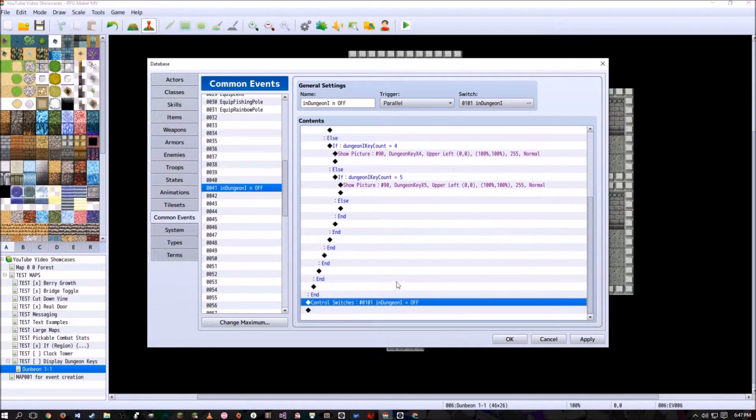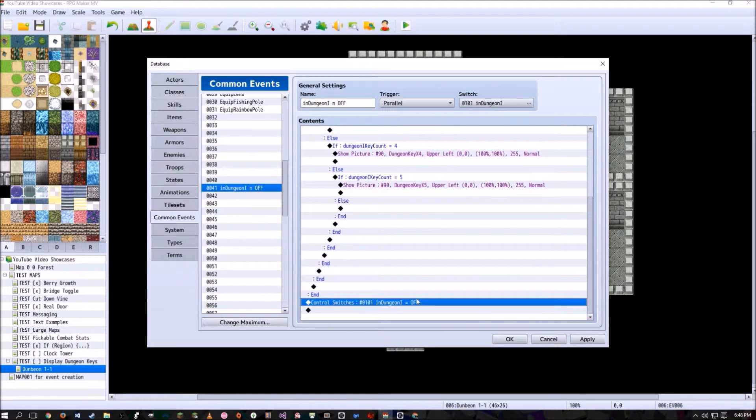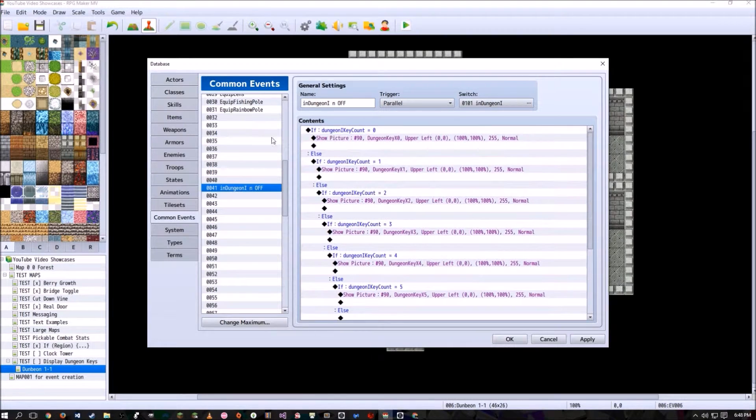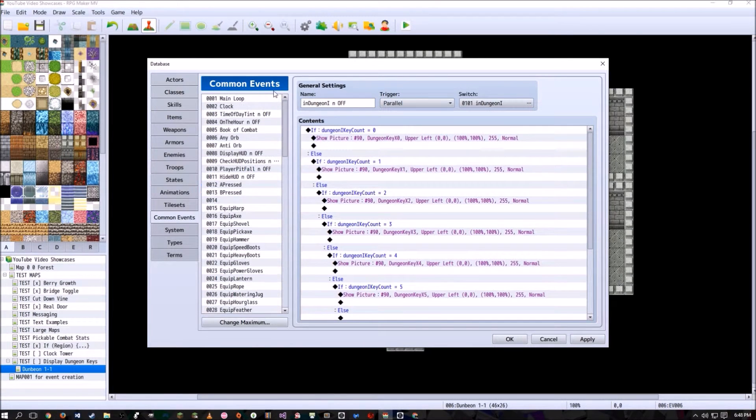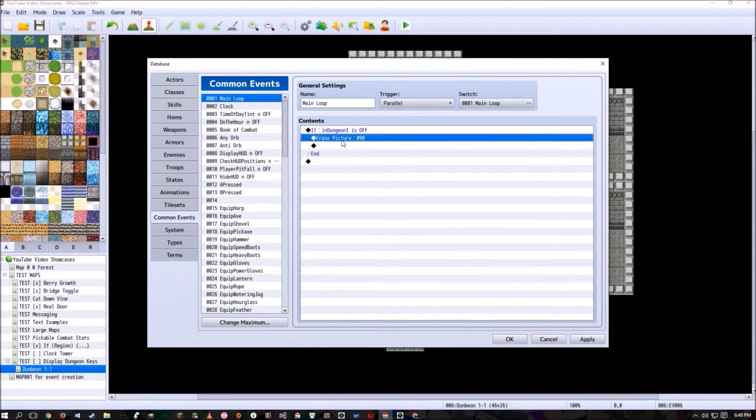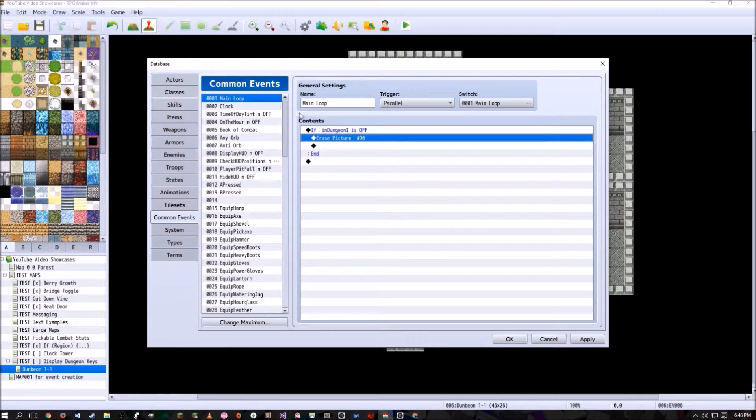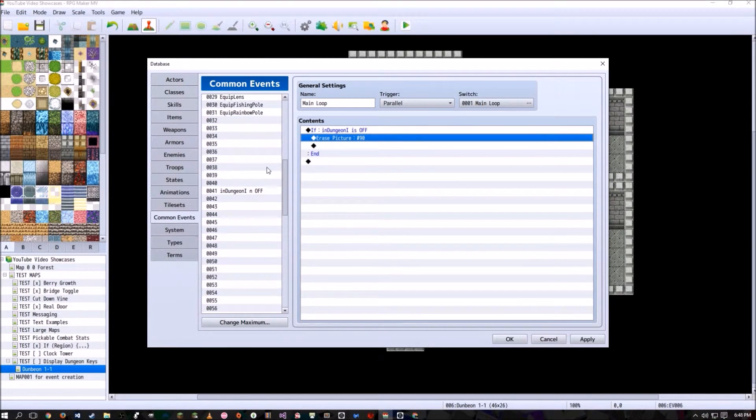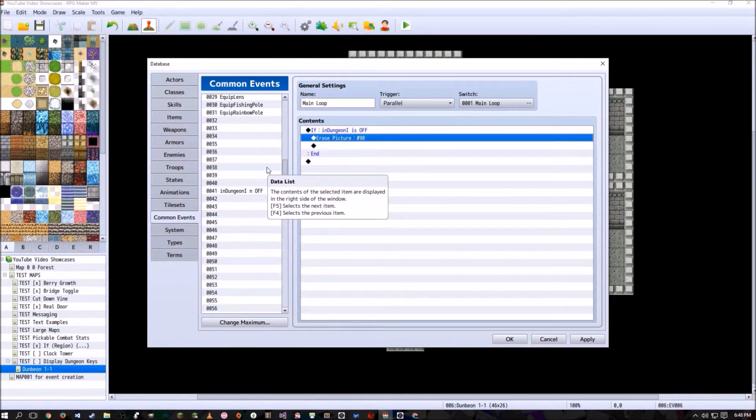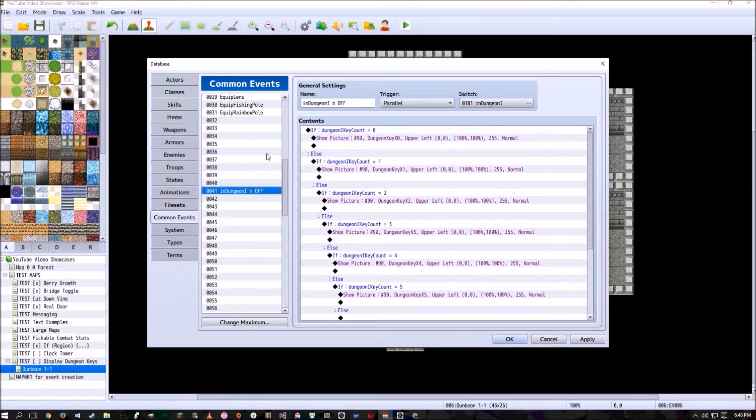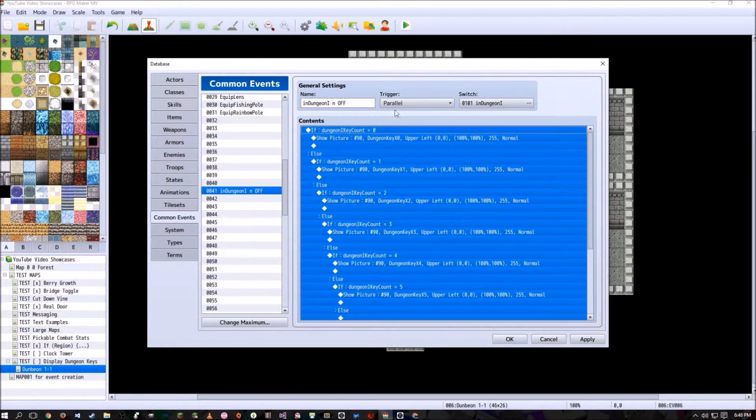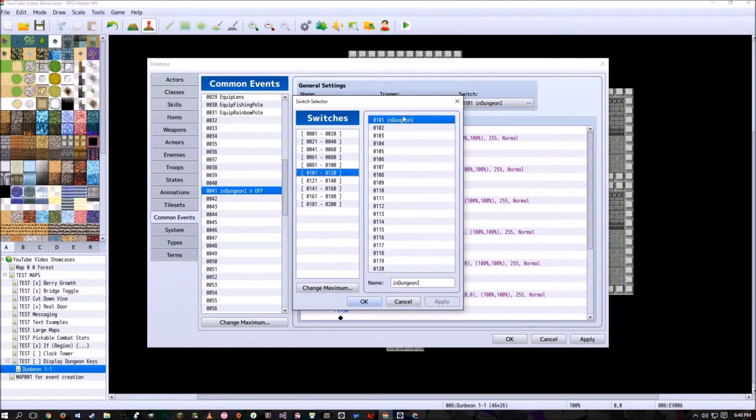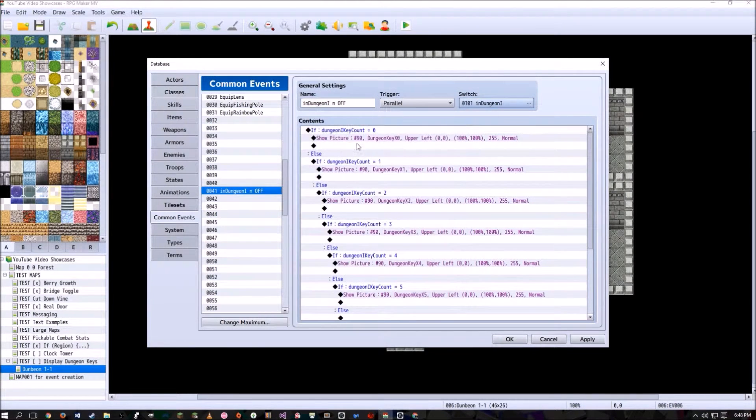Until the player leaves, then the last thing this common event is going to run is turning itself off, which then goes to our main loop here. If it's turned off, it's going to erase the picture and not show anything at all. So we don't want the number of keys to be shown outside this dungeon because it doesn't really make much sense. So make sure your in dungeon one and off is set to parallel and triggered by the in dungeon one.